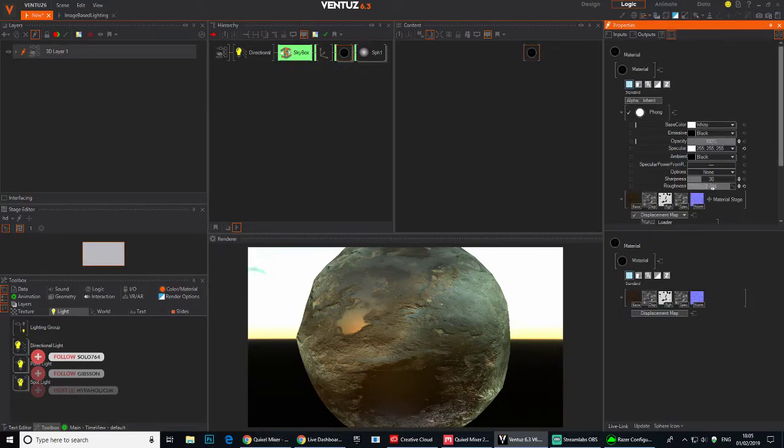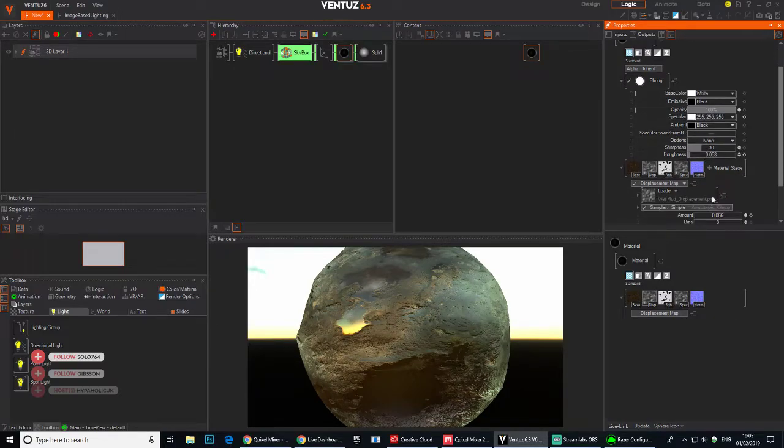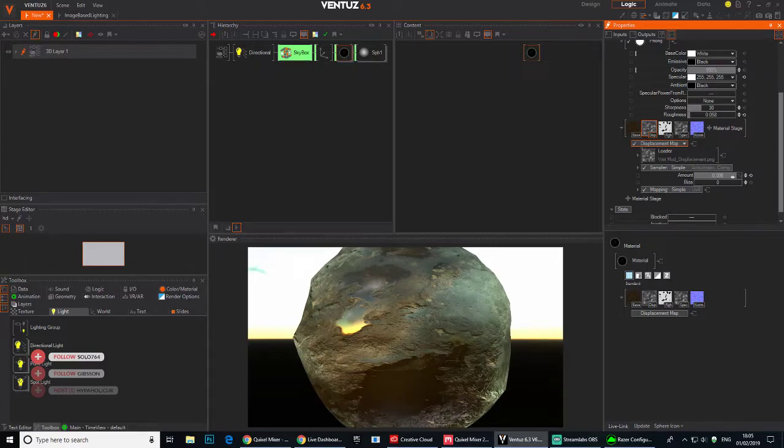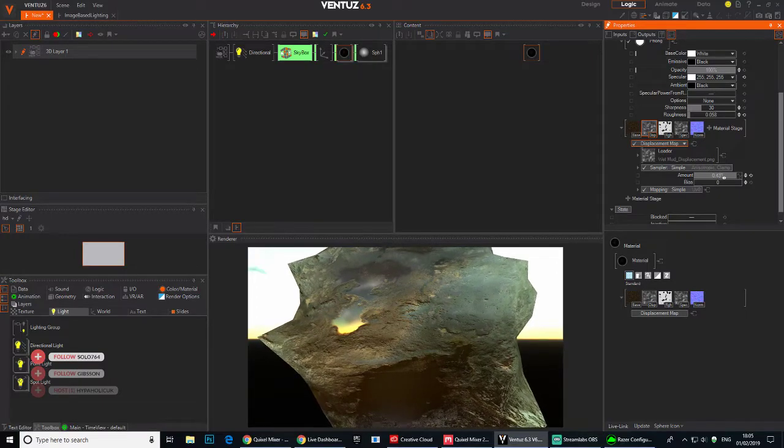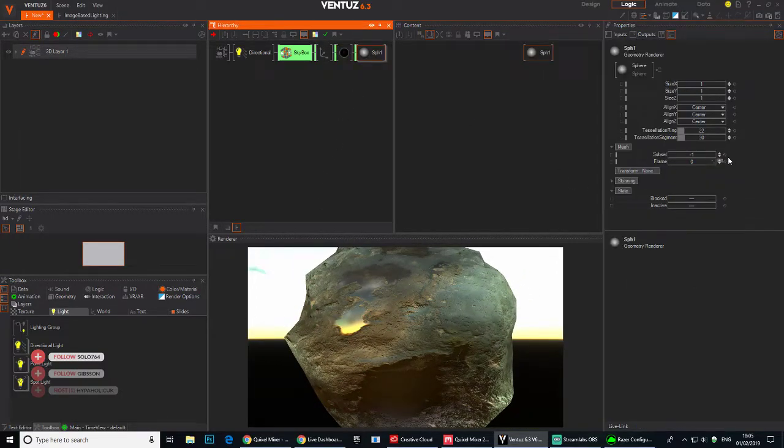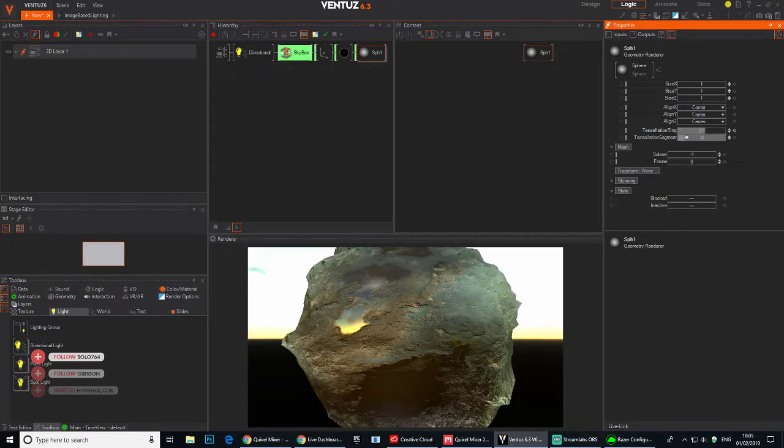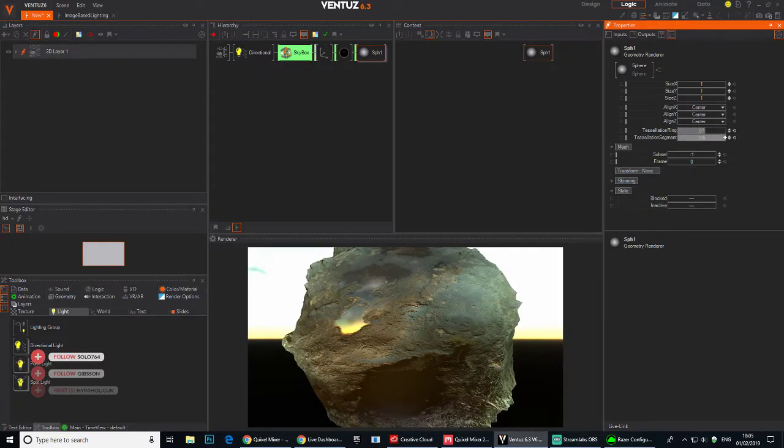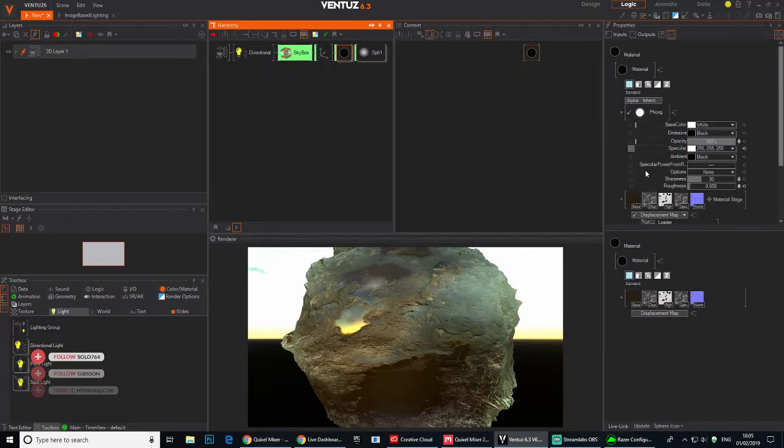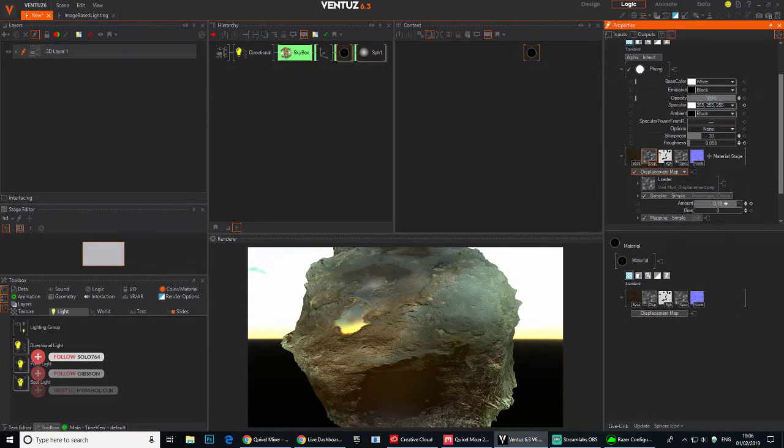So you can see the roughness affecting it. I can decrease that and increase that. You can change displacement. You'd have to increase the poly count on the geometry of course for more detail. The more polys you have with displacement.